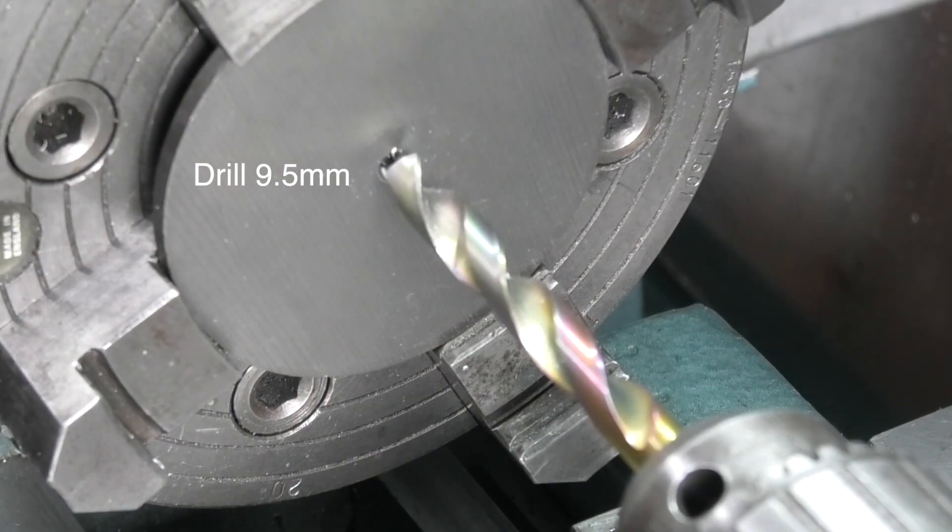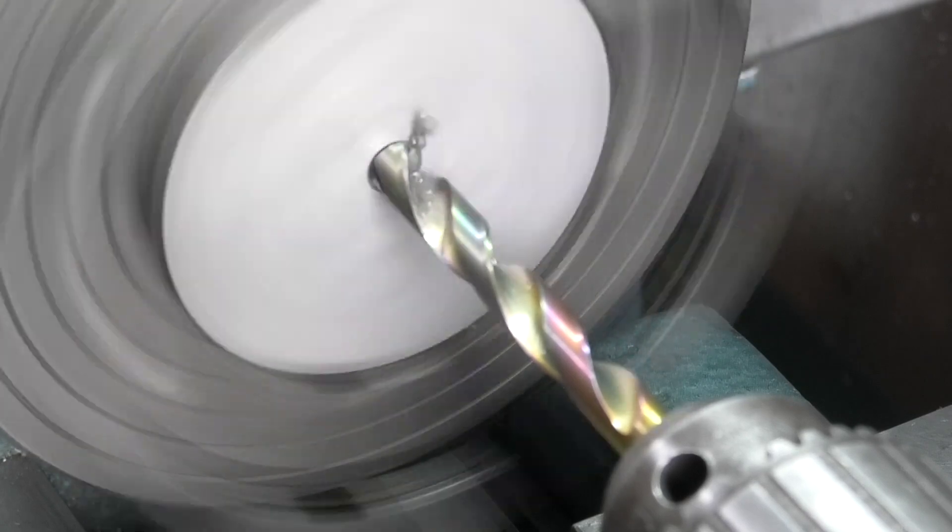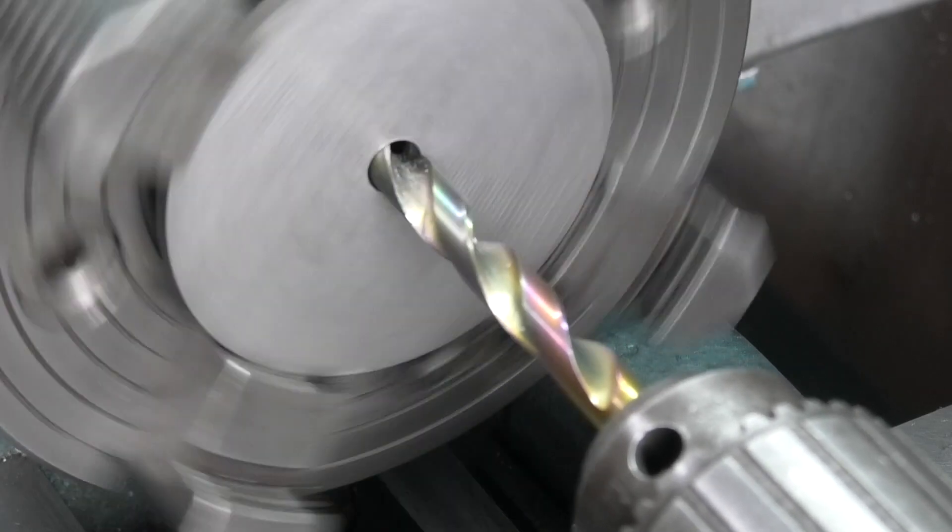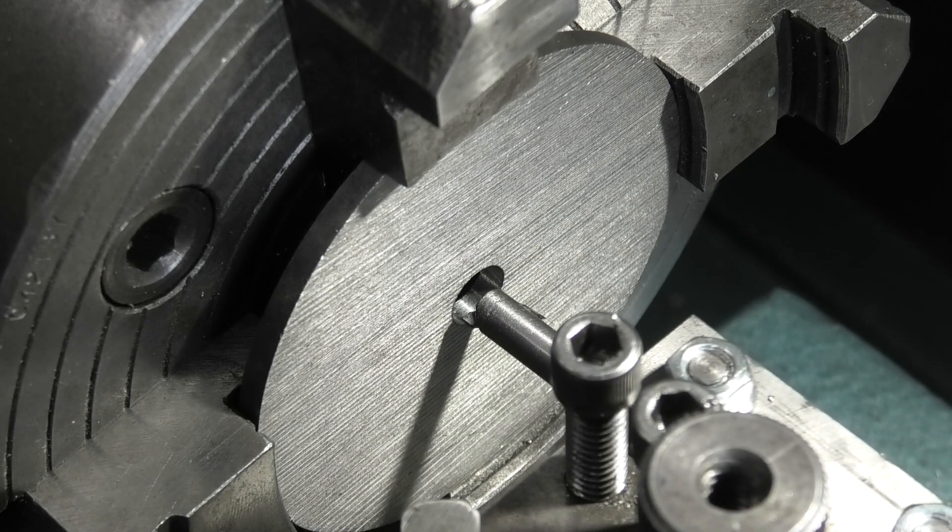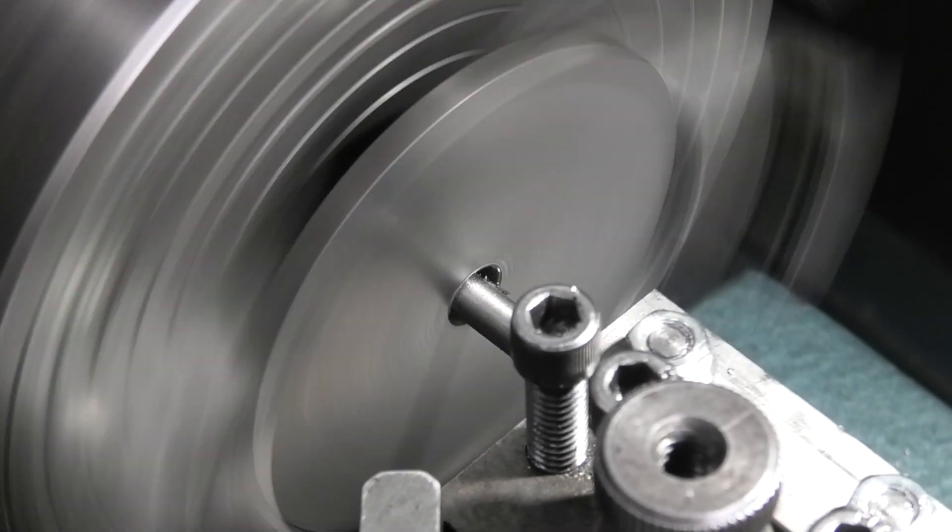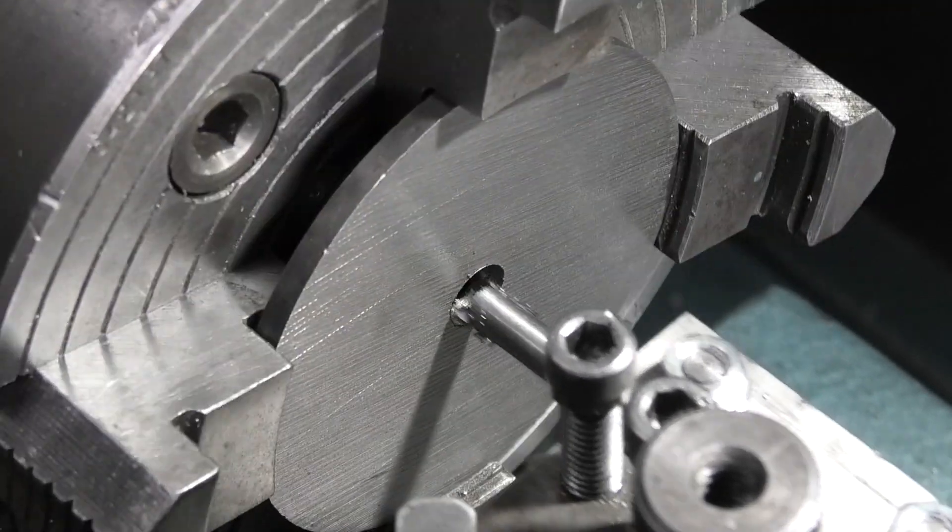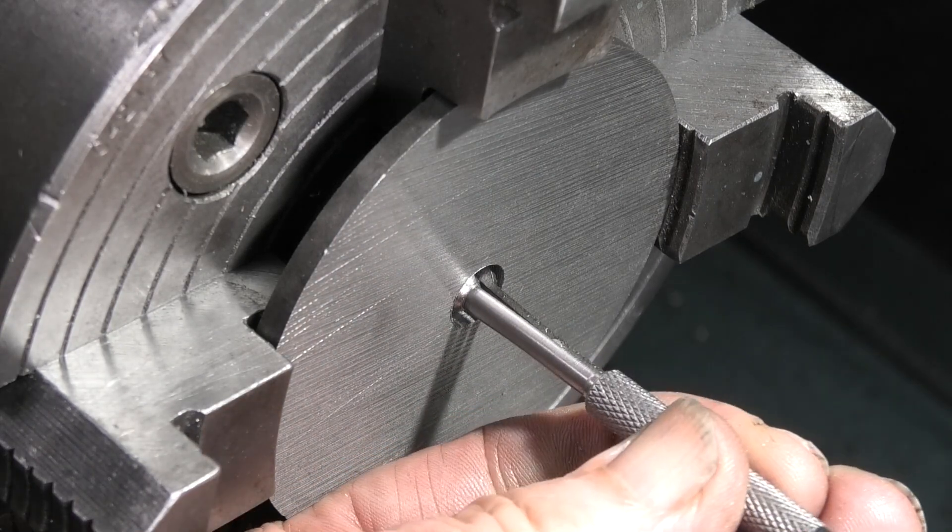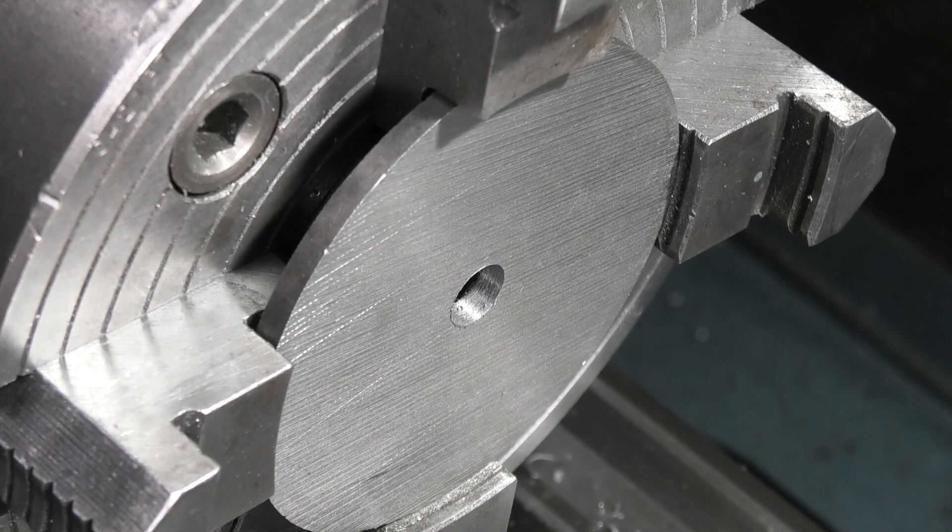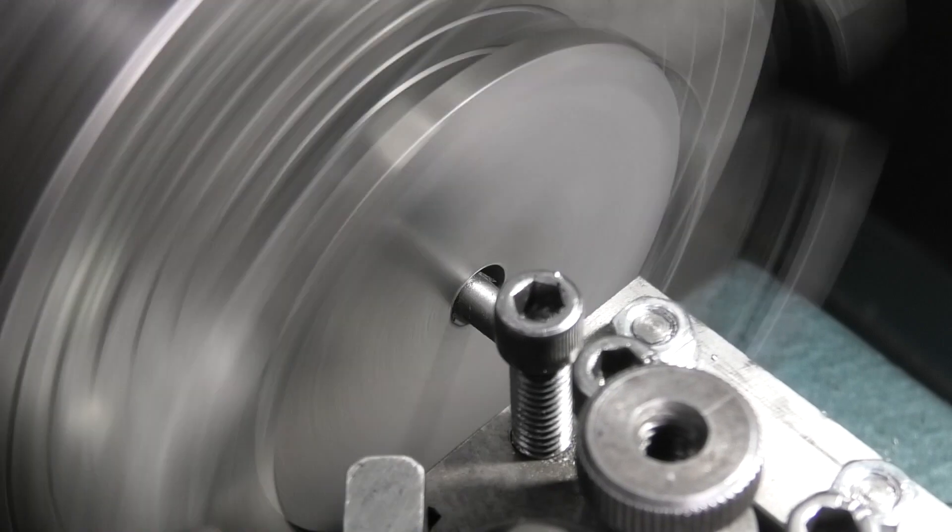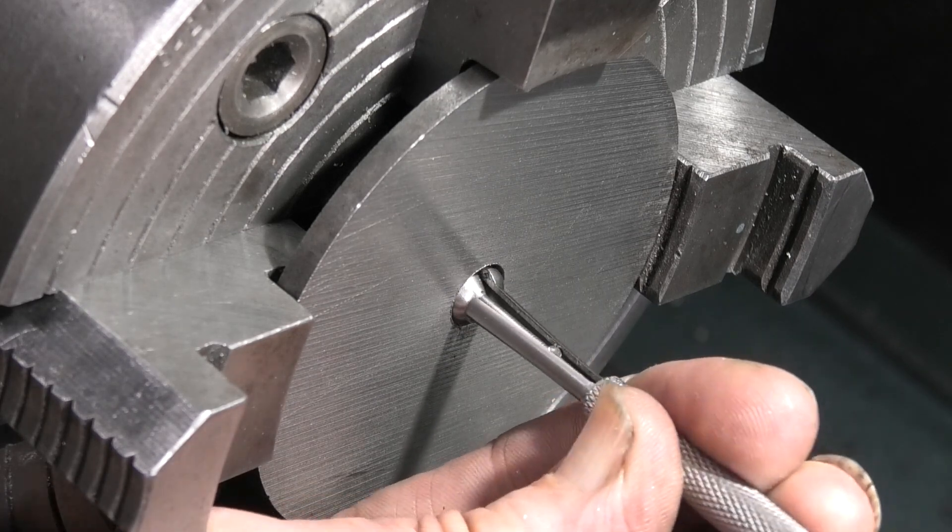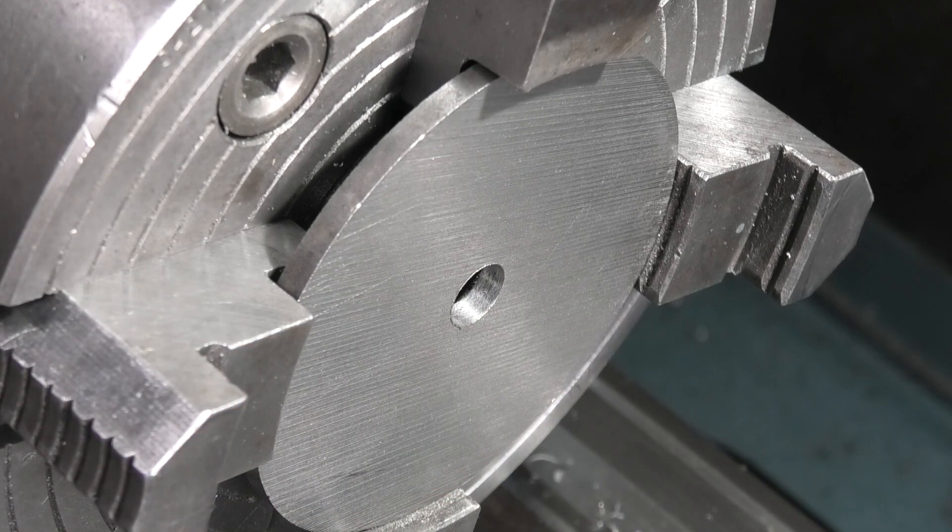I'm drilling the nine and a half mil hole. I've set up my boring bar and I just want to bore this hole to 0.4 of an inch. I'll leave it at that.